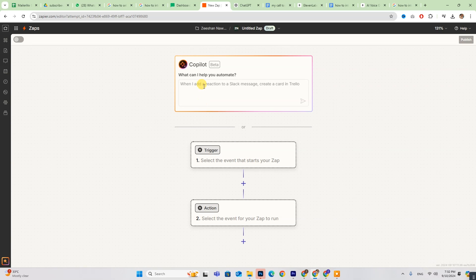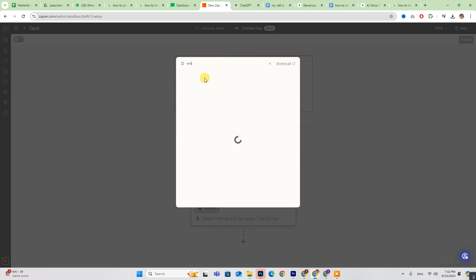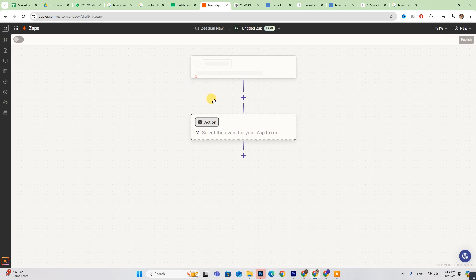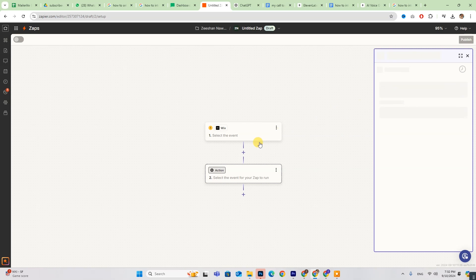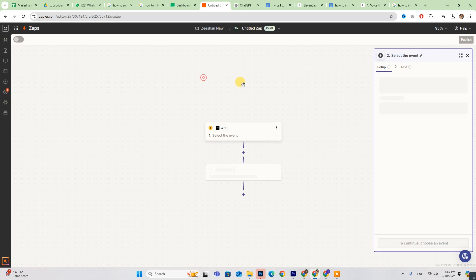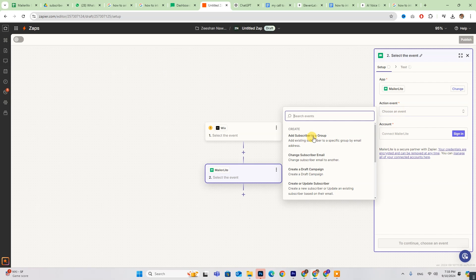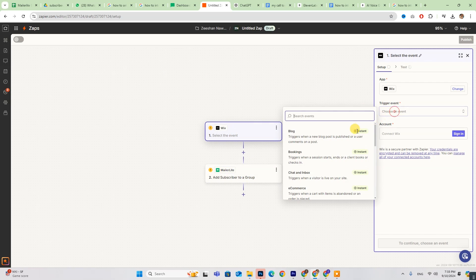If you need help, the co-pilot is available for assistance. Select both MailerLite and Wix from the list and enter all the required details on the right-hand side.